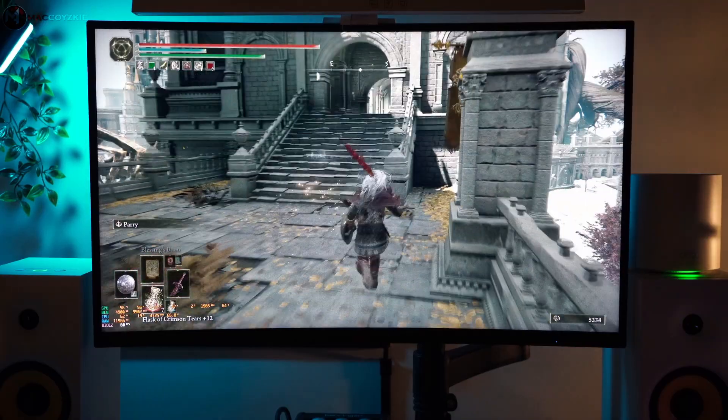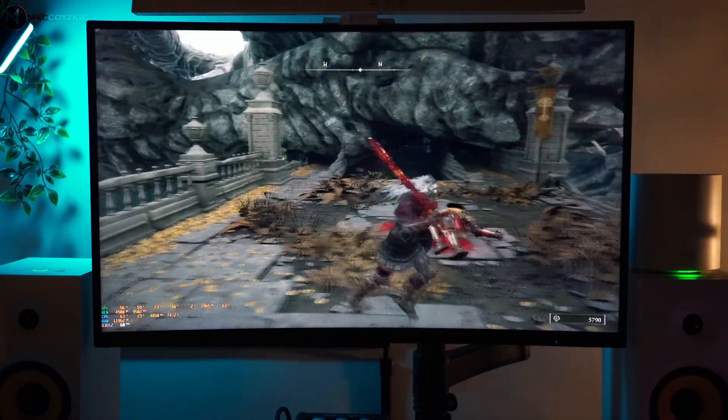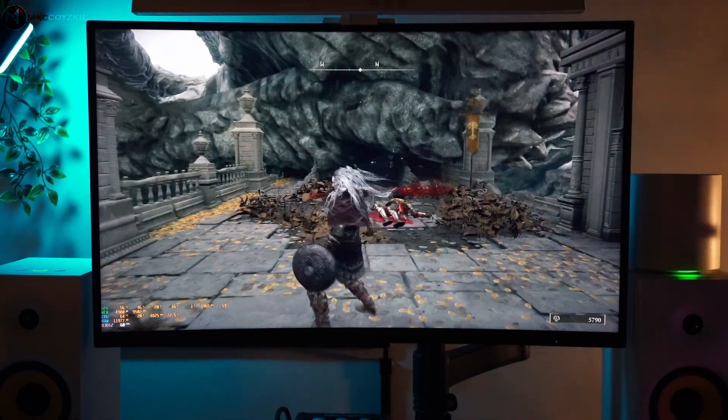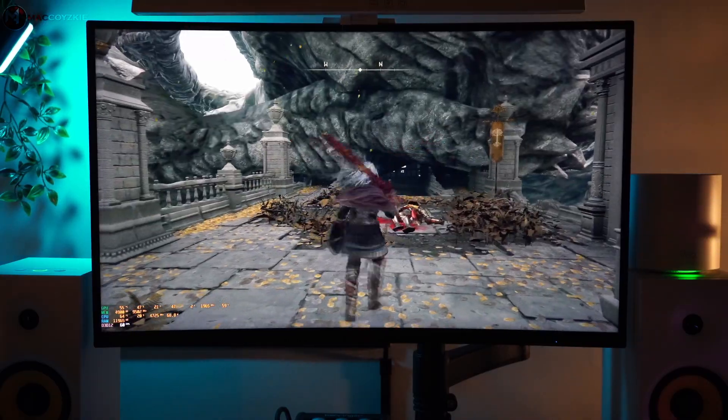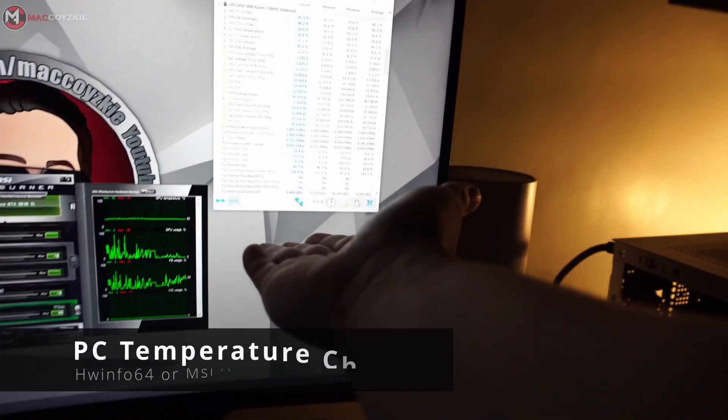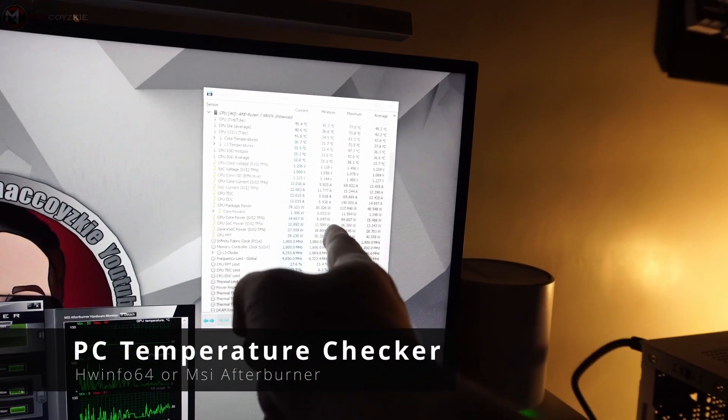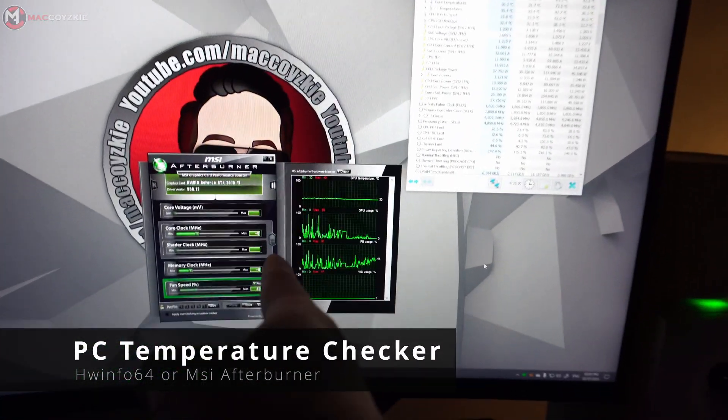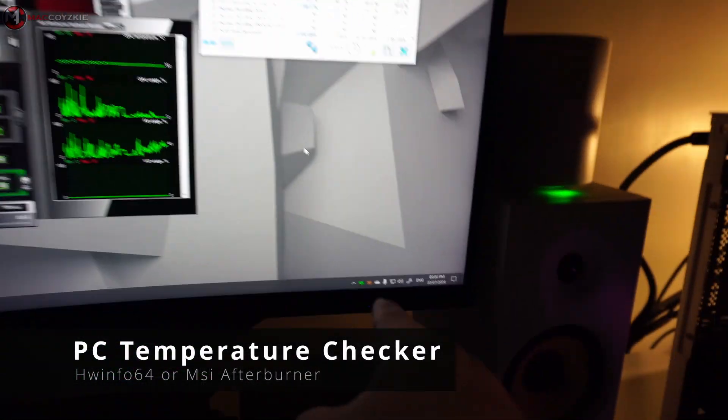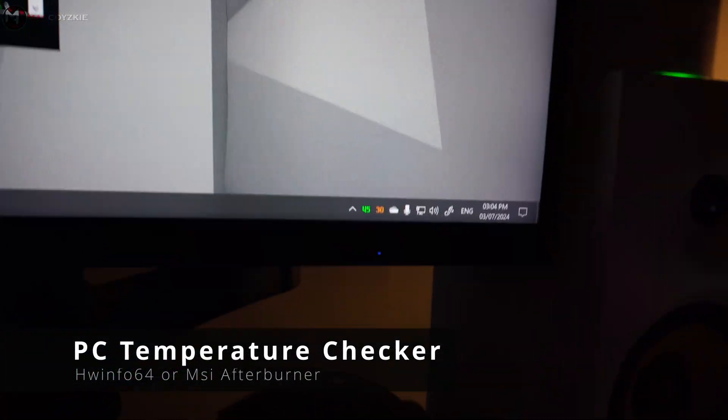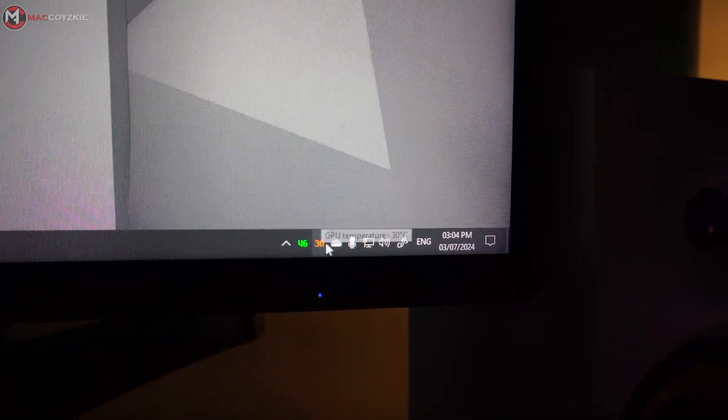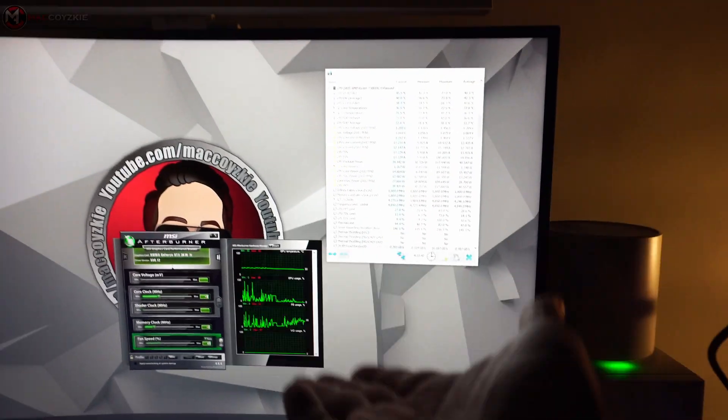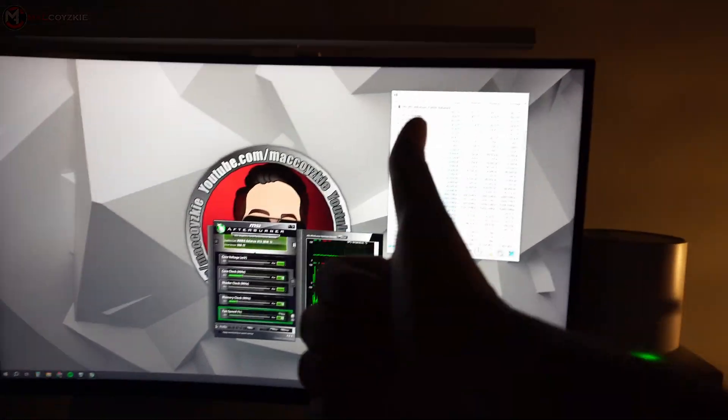Now, to see if thermal throttling is the issue of your PC, you can use software like HW Monitor or MSI Afterburner to monitor your CPU and GPU temperatures. If you notice temperatures consistently above 85C, then you might be dealing with thermal throttling.